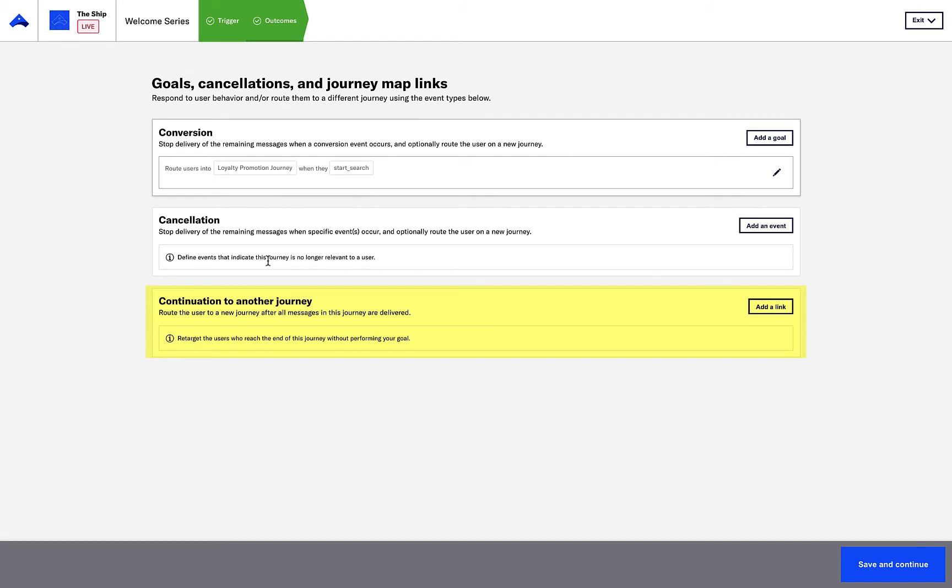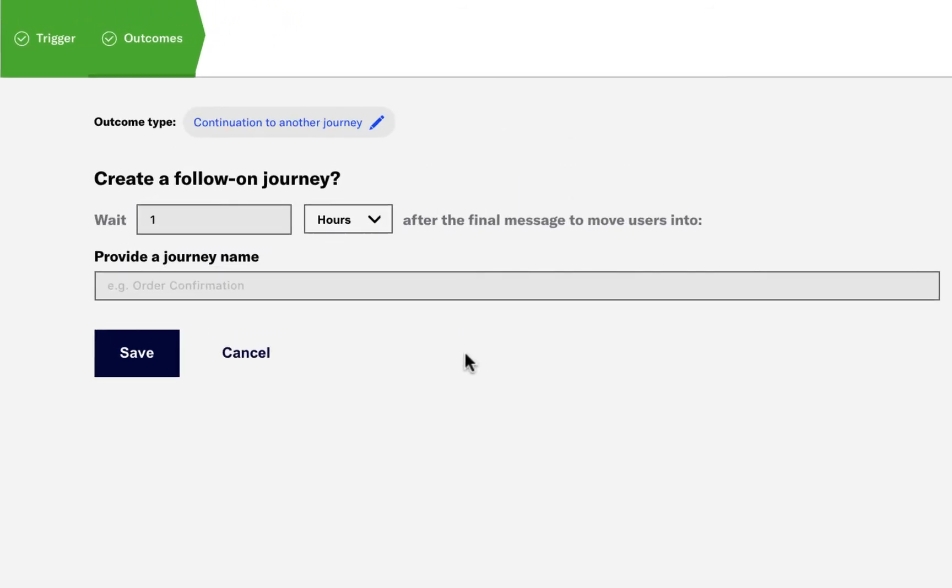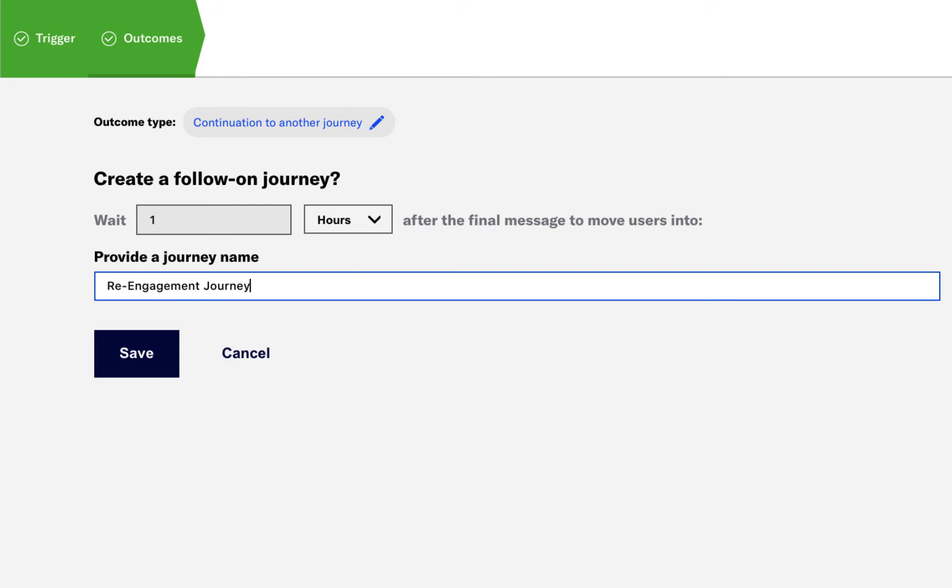Here, I'll add a downstream journey to re-engage users who have not yet performed the Start Search Event. Let's call this follow-on journey the re-engagement journey. We'll wait seven days after the last message in the Welcome Series before sending these customers along to the re-engagement journey.